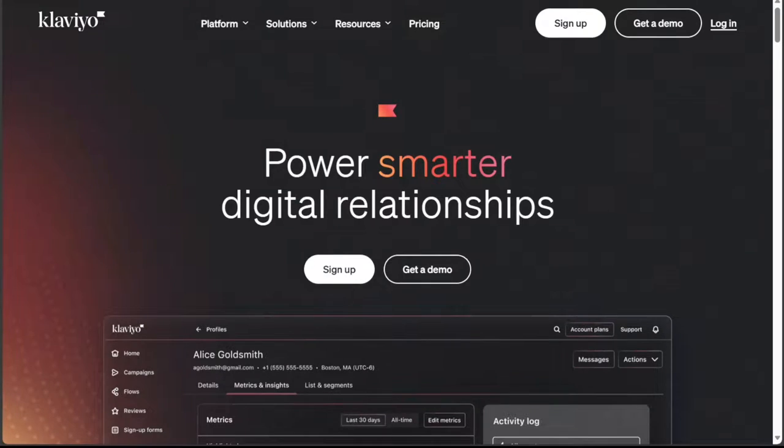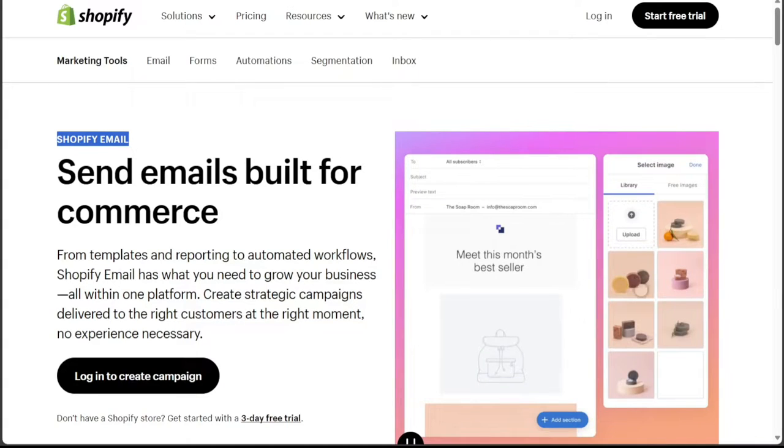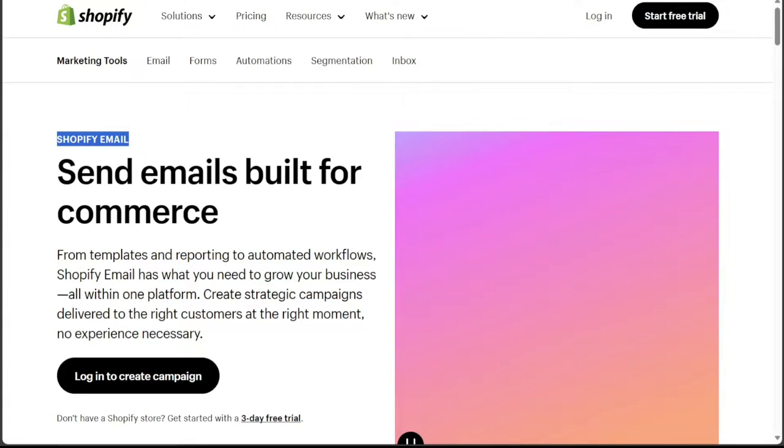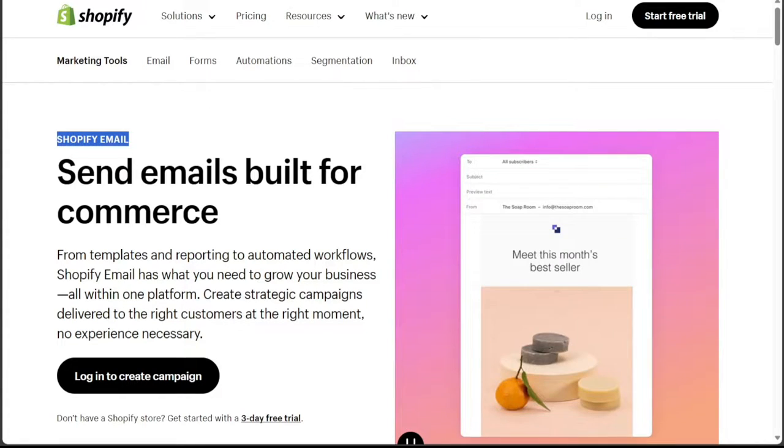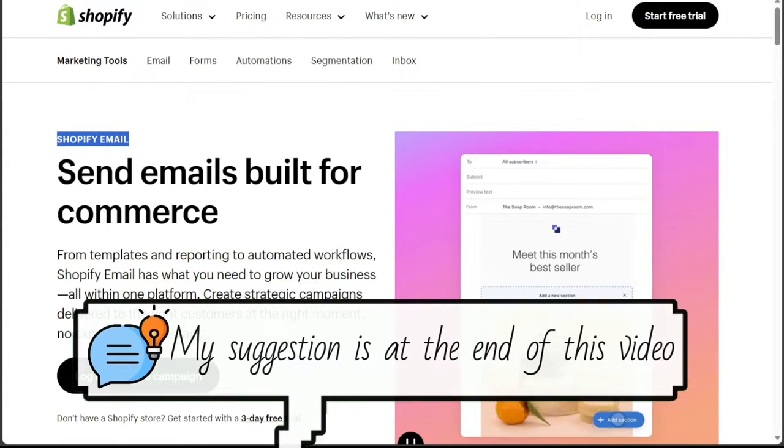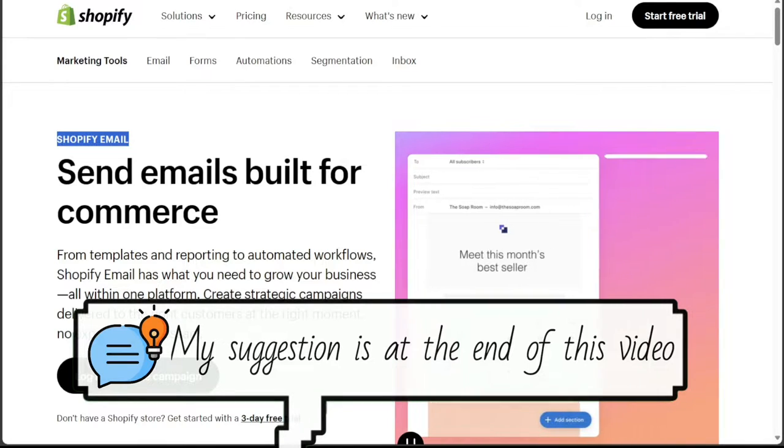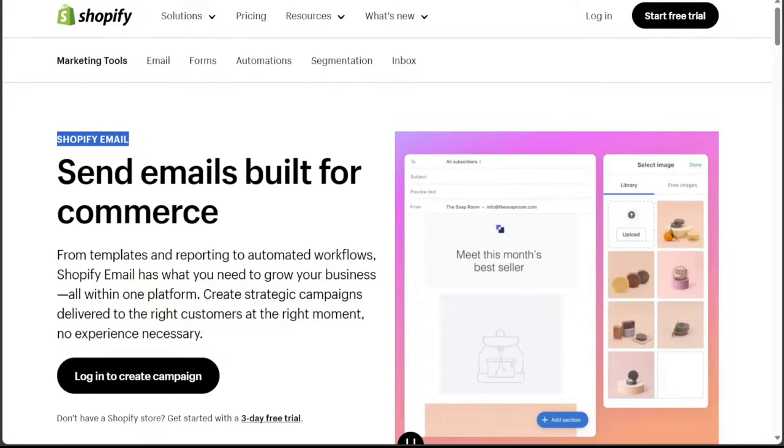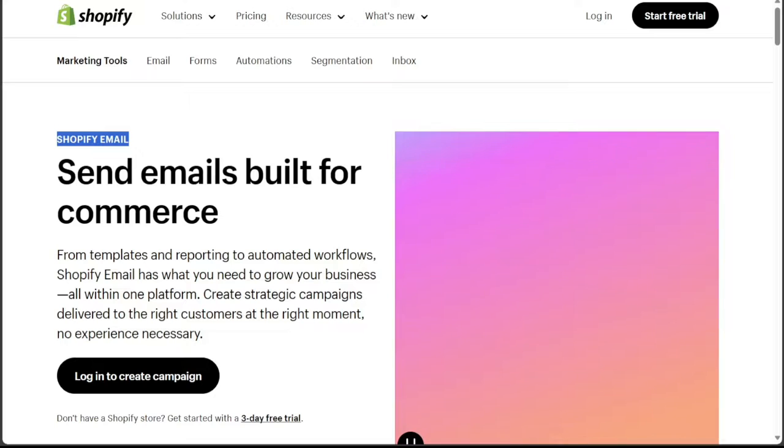Both Klaviyo and Shopify Email offer features that boost your e-commerce marketing and customer engagement, yet they have distinct strengths and weaknesses. We'll delve into these to guide you in selecting the most efficient tool for your e-commerce marketing needs.